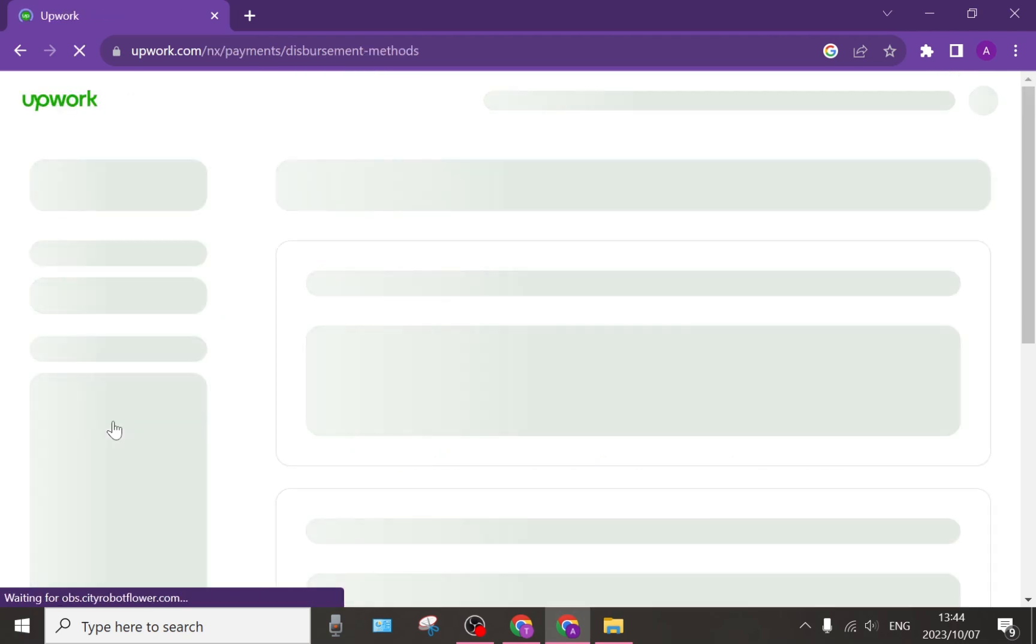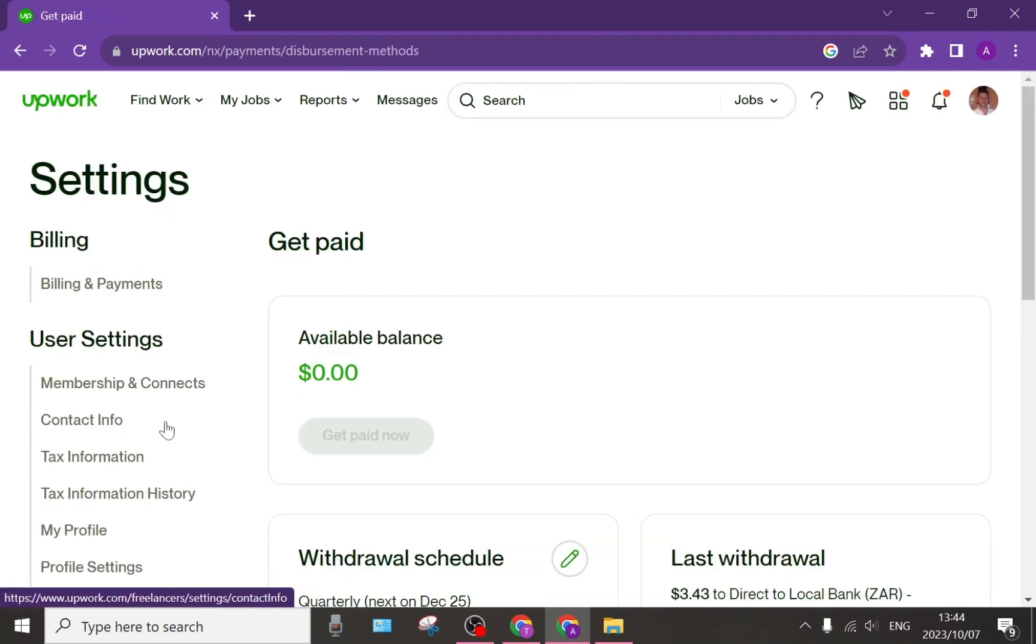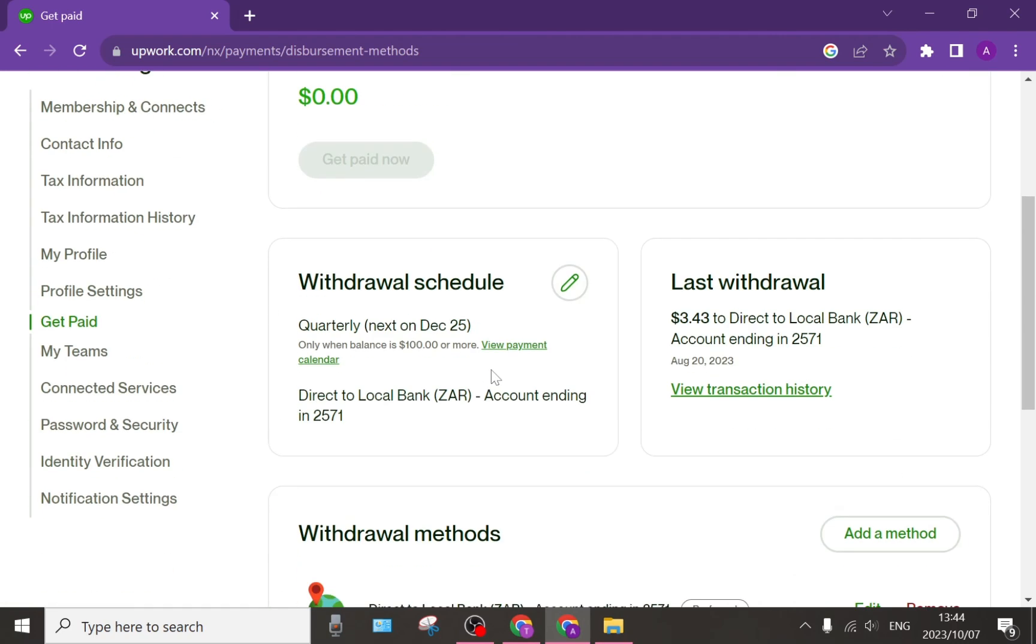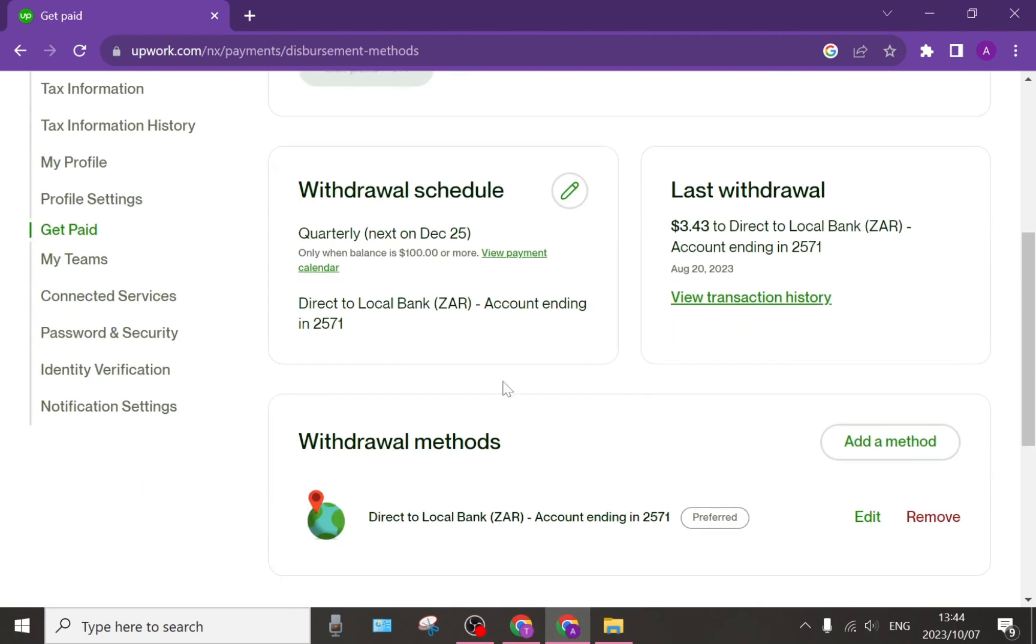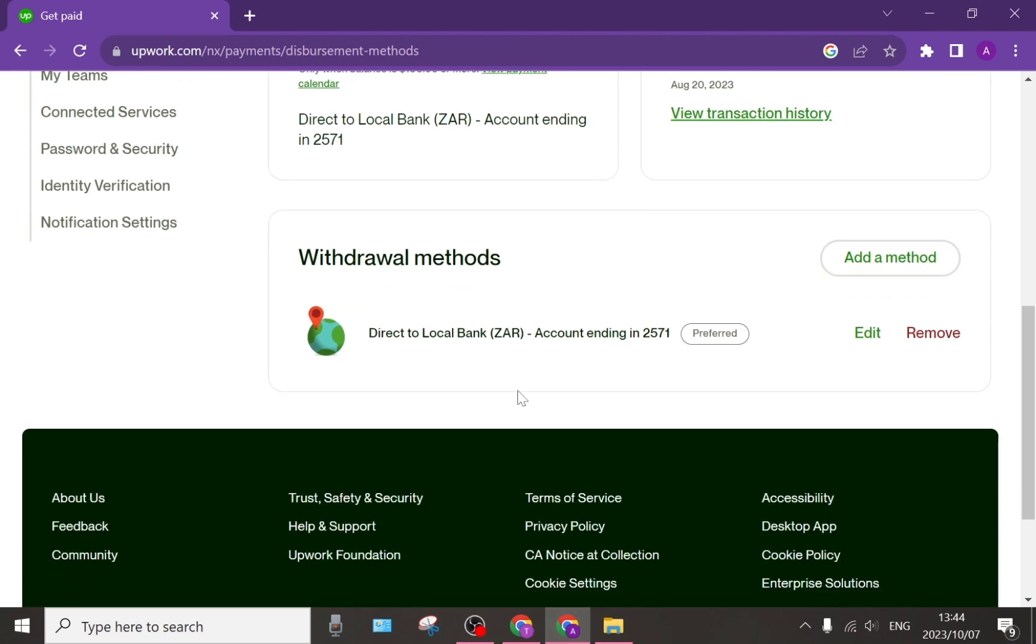Once you've tapped on that get paid tab, you will see your available balance first, then your withdrawal schedules, your last withdrawal, and then your withdrawal methods.